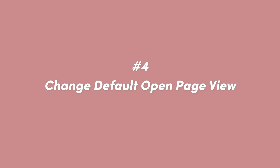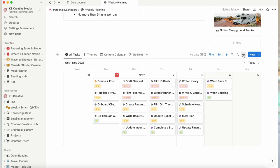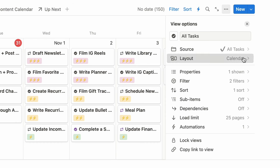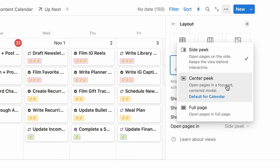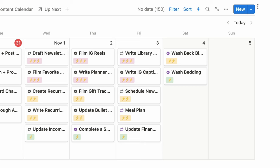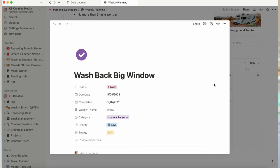Number four also has to do with database pages — and that is opening the database page in something other than Side Peek. If Side Peek annoys you, you can change that by going into the three dots on the top right of your database, clicking Layout, then Open Layout In, and you can change it to open in center or open in full page. Then anytime you click a page from that database, it will open the way you actually want it to.